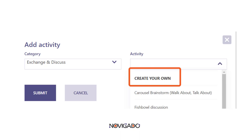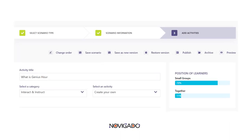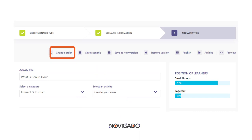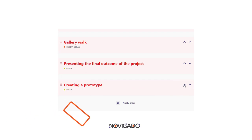Don't forget that it will always be possible to edit what you created before. If you want to change the order of your activities, you find a button on top, and this allows you to rearrange your scenario.